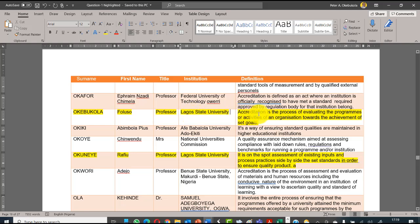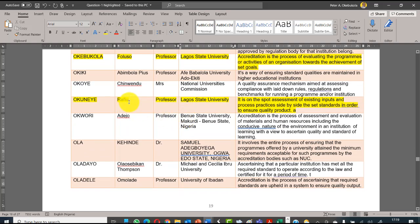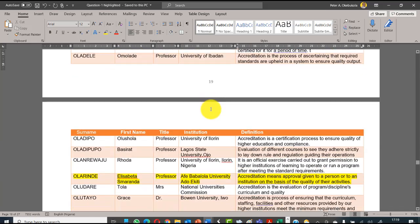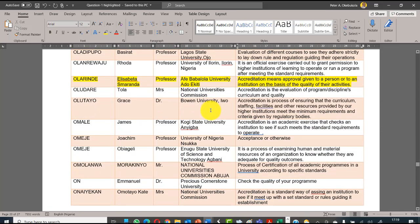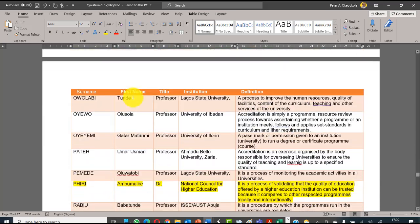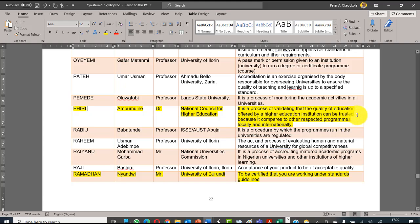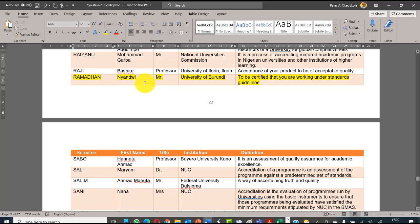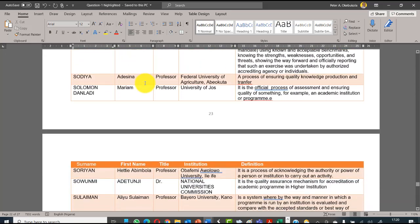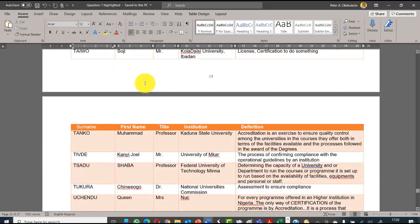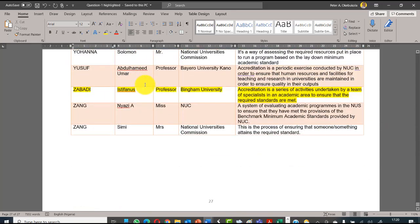Dr. Pirie Ambu Mulire, who is the head of the National Council for Higher Education of Malawi, says it's a process of validating that the quality of education offered by higher institutions can be trusted because it compares to other specific, respected programs locally and internationally. Time does not permit that I read through all of this, but you see I'm going to give you this file containing this. We have a rich harvest of definitions of accreditation from experts across Africa.